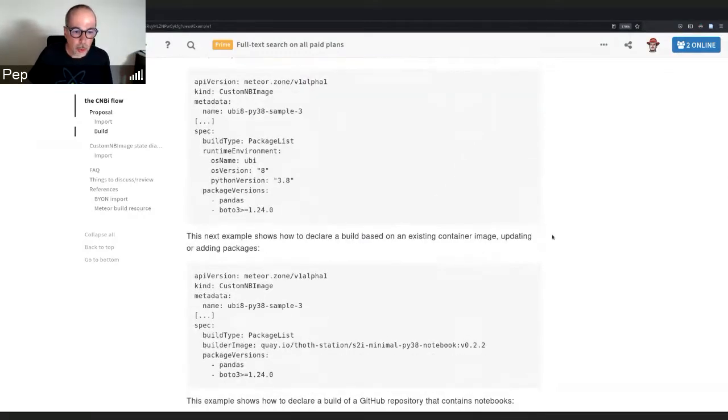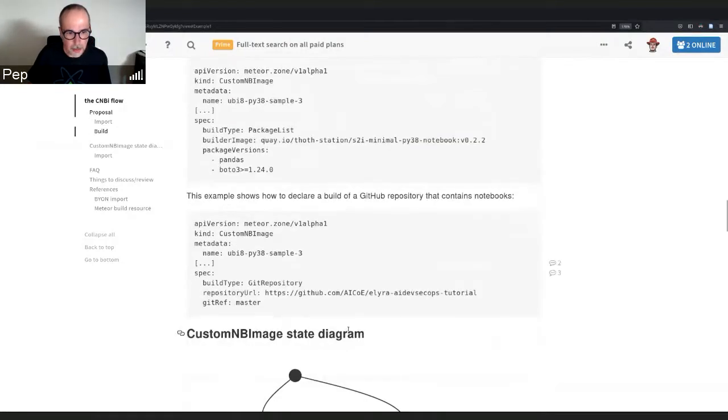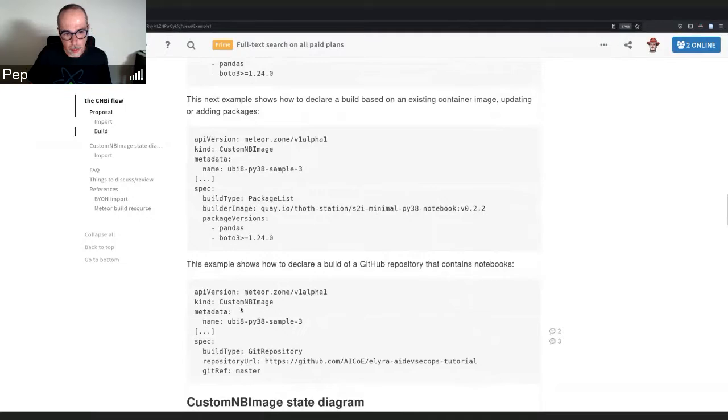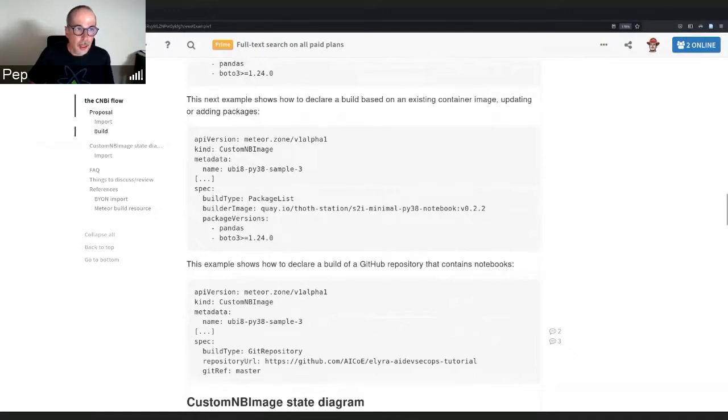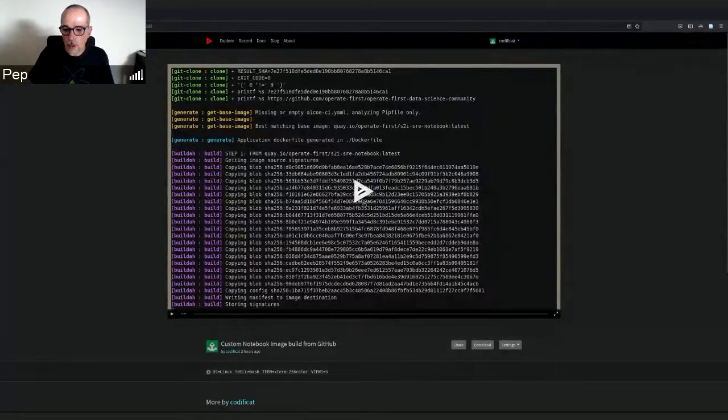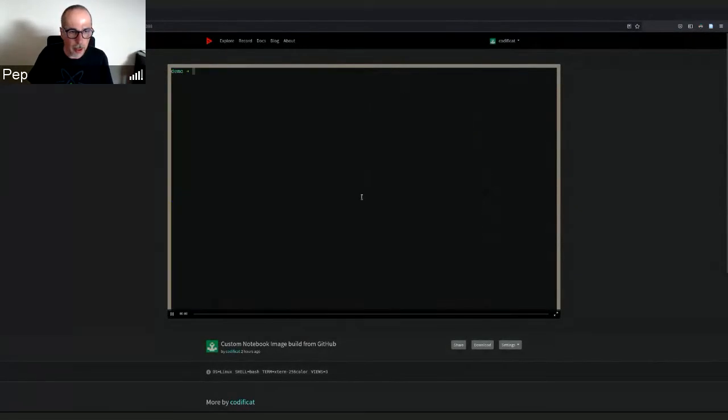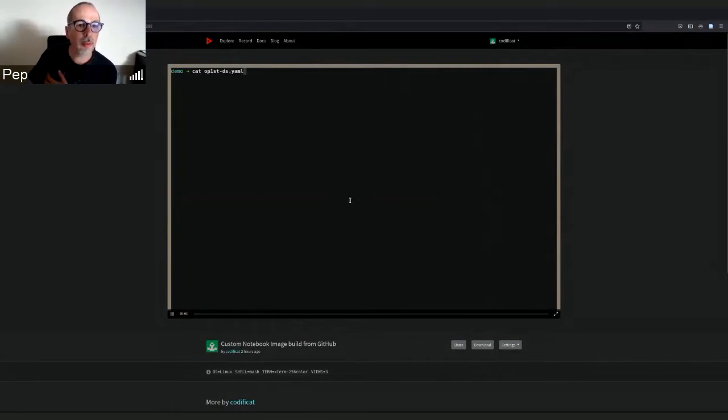I'm going to show the latest that has been implemented, which is creating a custom notebook image that builds from a Git repo. The CRD looks like this. The example is available on the screen. I'm going to play it. I hope it's visible.